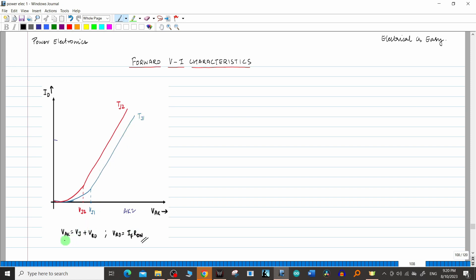You know that V_ak equals V_j plus V_rd — a small recap. V_ak is the voltage across anode to cathode, V_j is the junction potential between the P+ and N- junction, and V_rd is the voltage drop across the drift region. This V_rd value equals I_f times R_on, that is forward current times on-state resistance. Now to calculate R_on from this particular graph, it's quite easy.